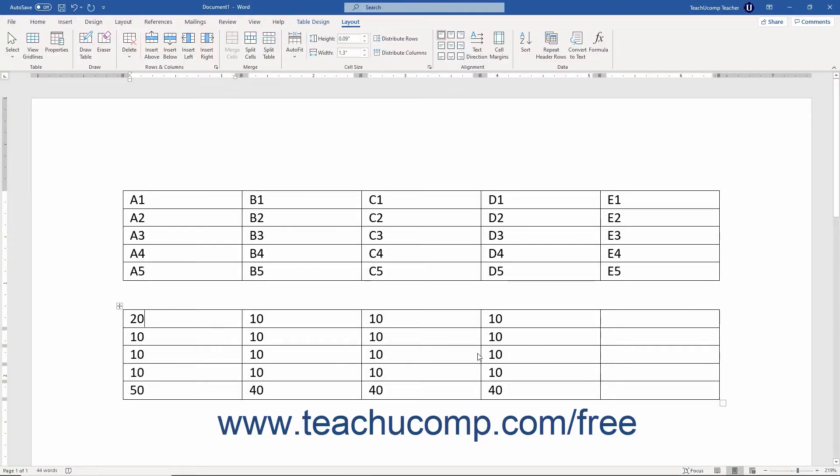If you create a large table that contains many formulas, you may have difficulty remembering which cells contain formulas and which cells contain ordinary numeric entries.